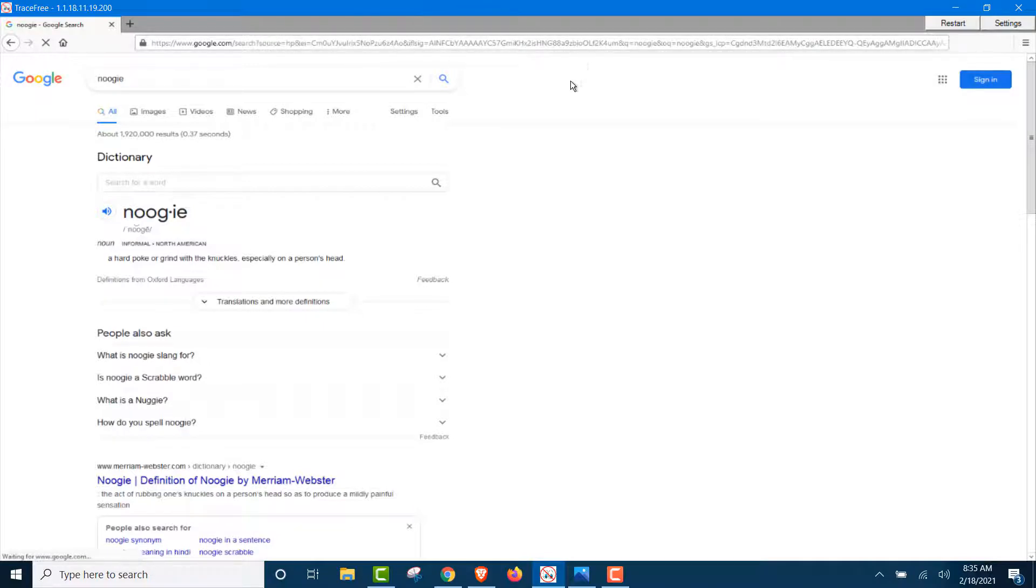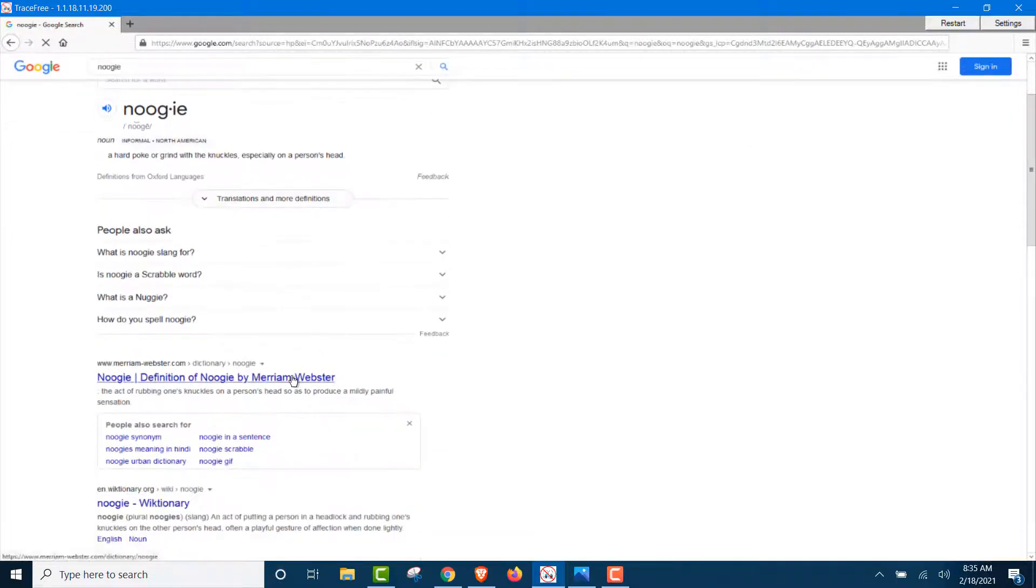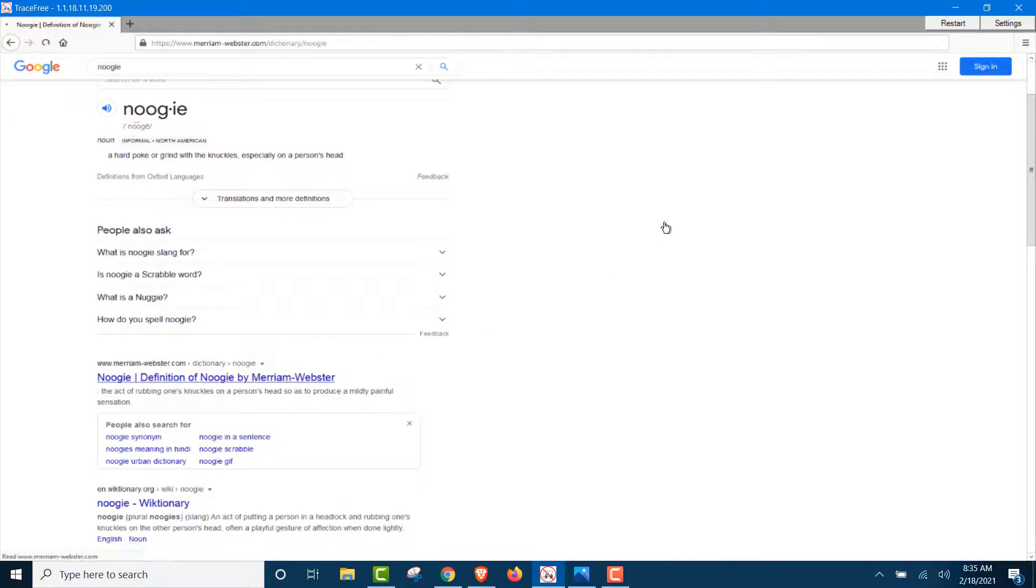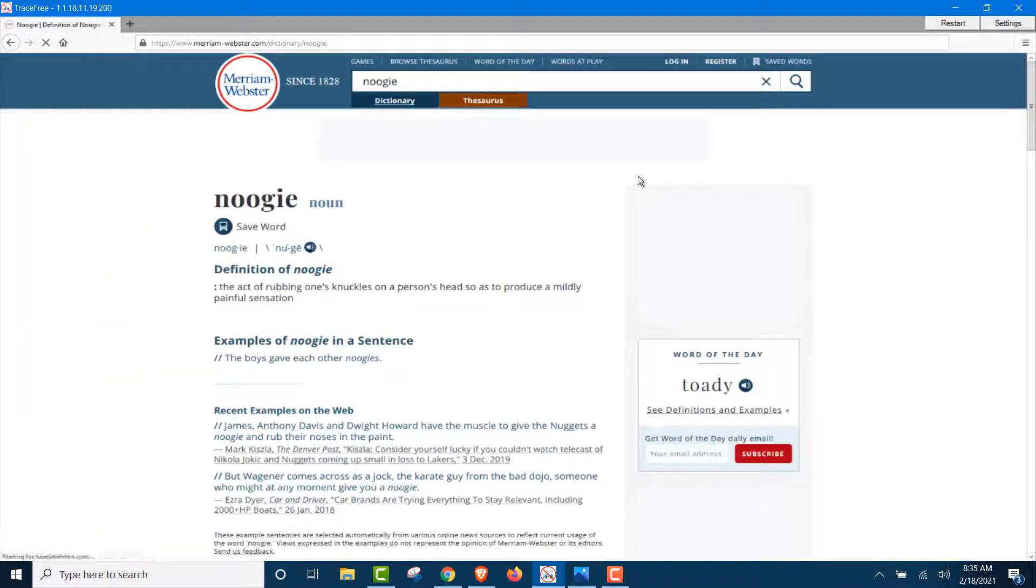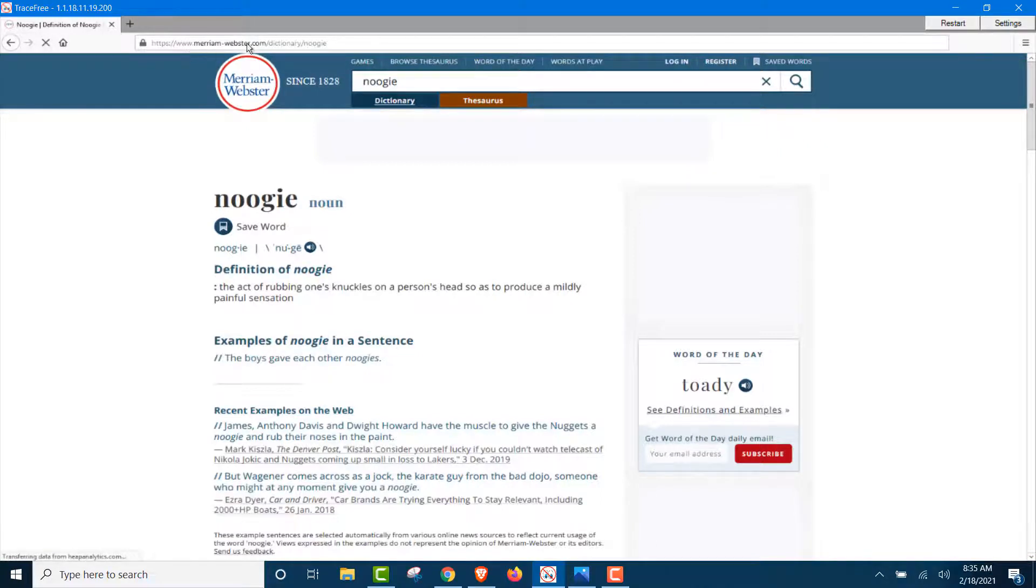Now, this script right here is all the identifiers of Google. Google is now tracking this device that we're on, which isn't ours. It's a server. It's not your computer. So, we're going to go down here to Noogie, and we're going to click on the Merriam-Webster's definition. Merriam-Webster, pretty big name. Okay,